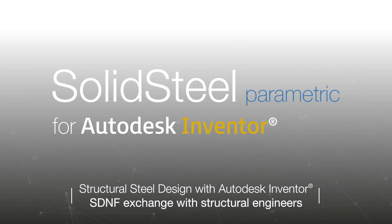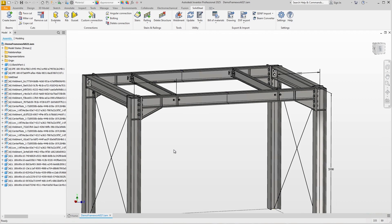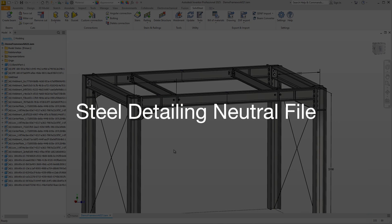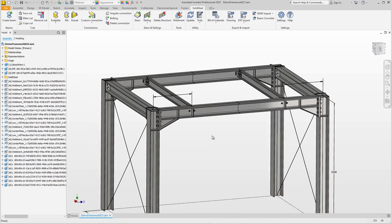Welcome to a video that for once is not just about designing steel structures, but mainly about SDNF export and import. SDNF stands for Steel Detailing Neutral File — sometimes called format instead of file — and is a standard for collaboration between designers and structural engineers.